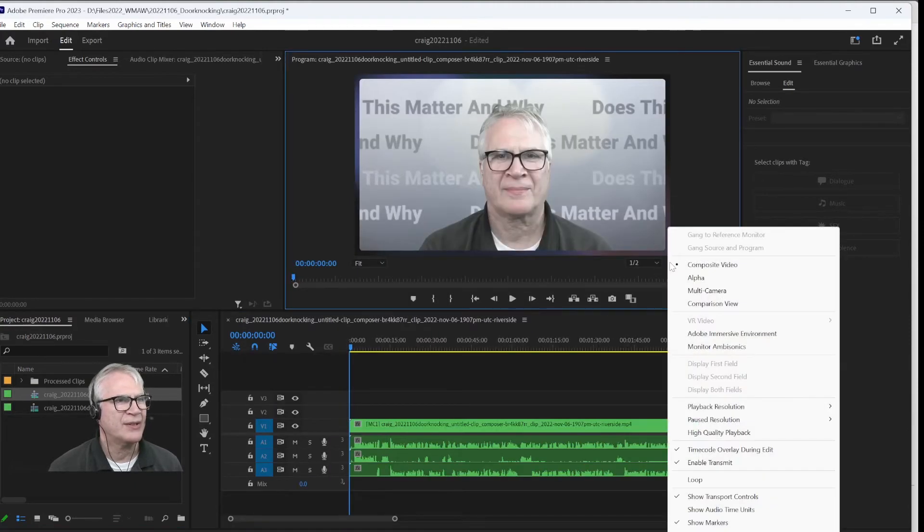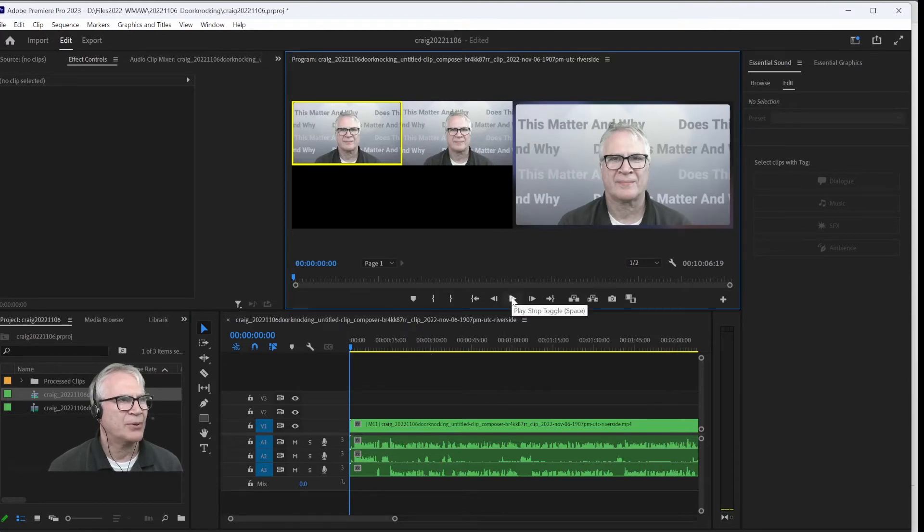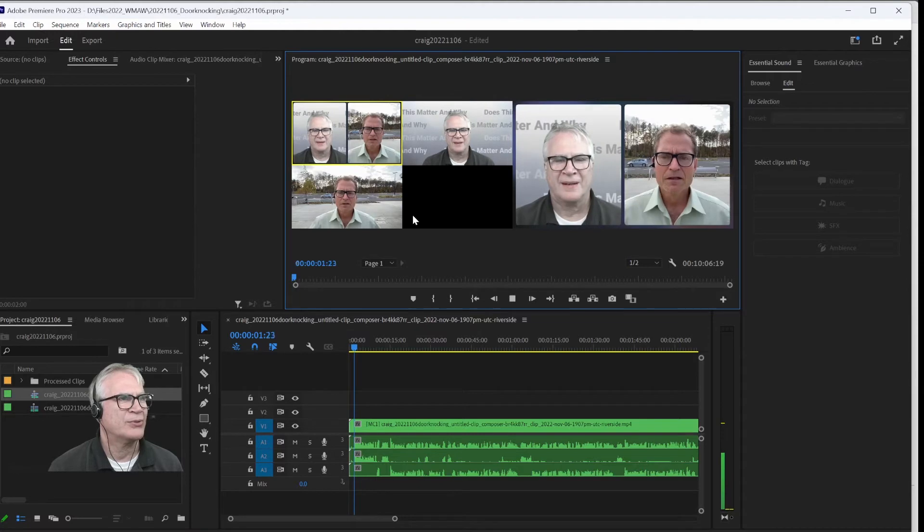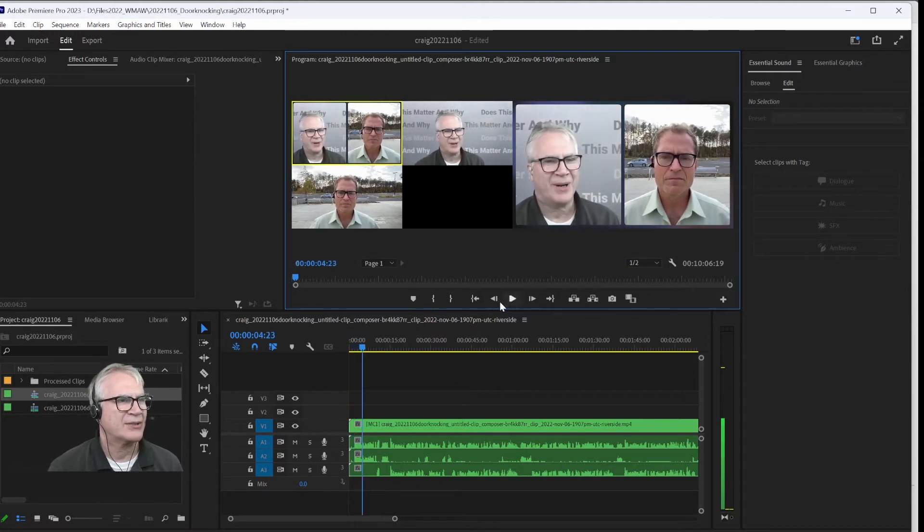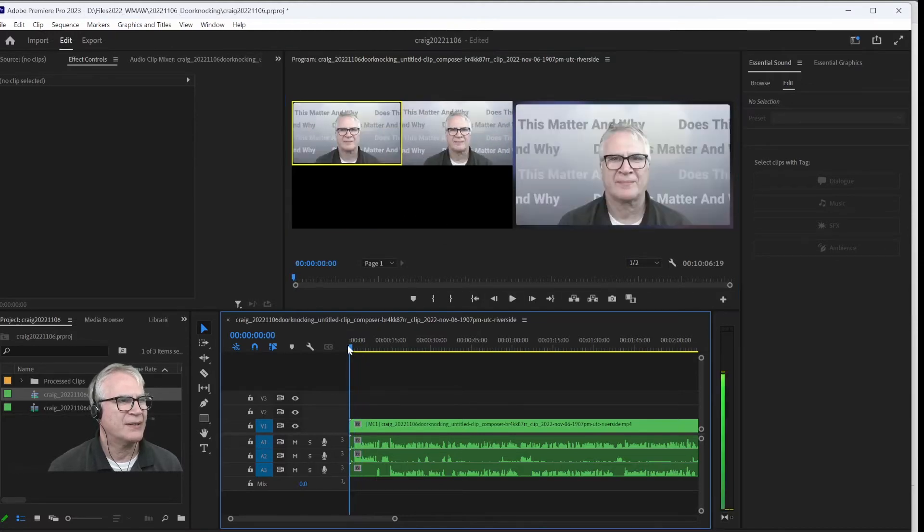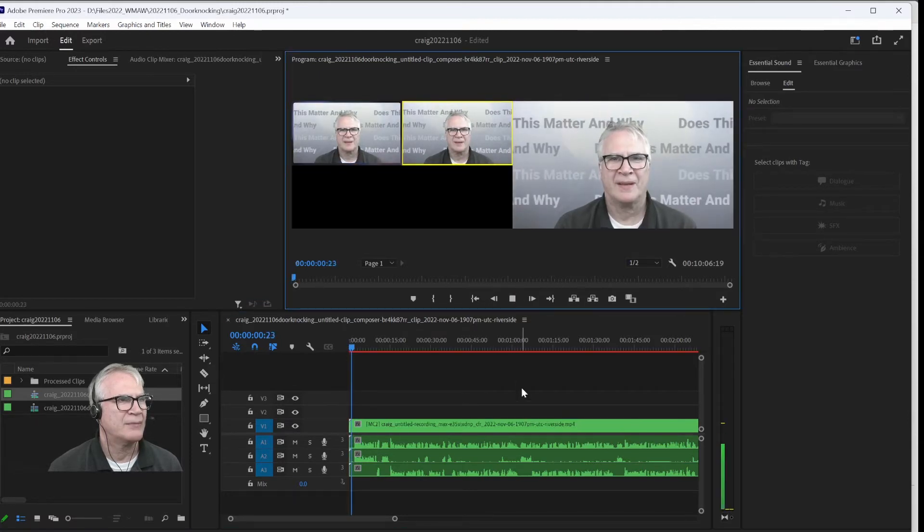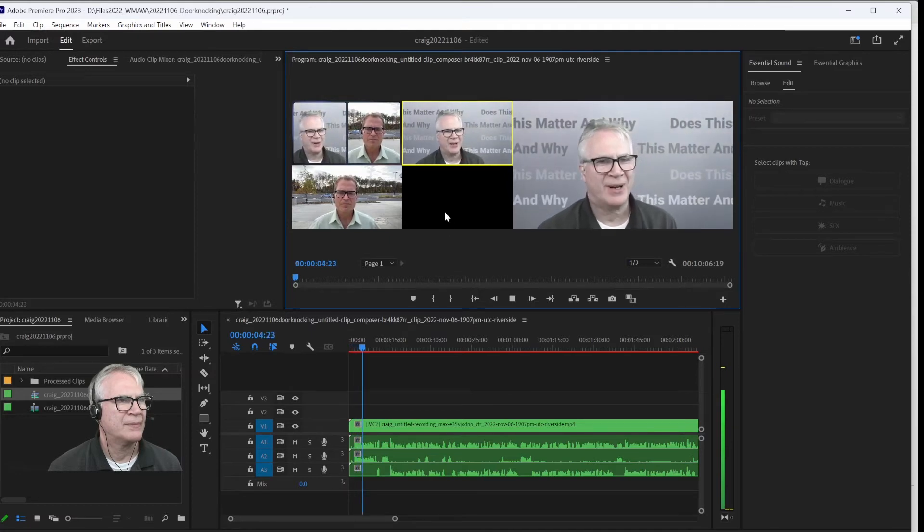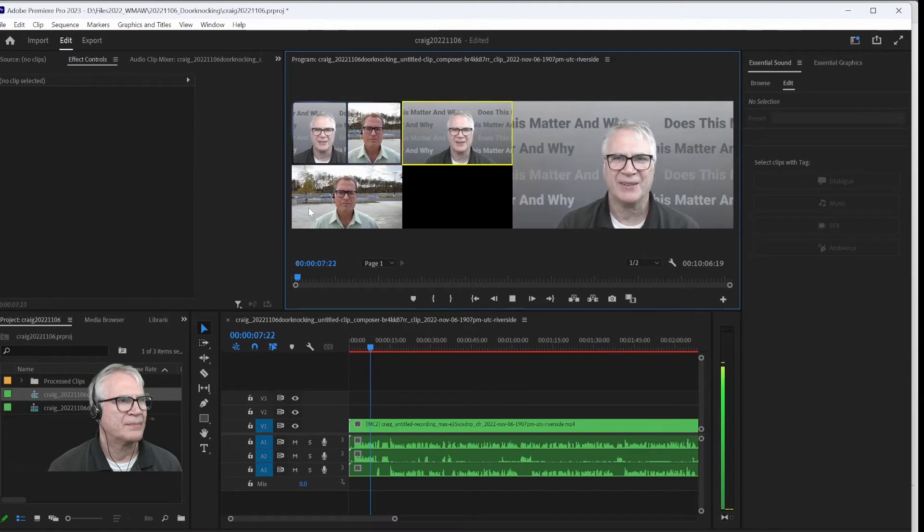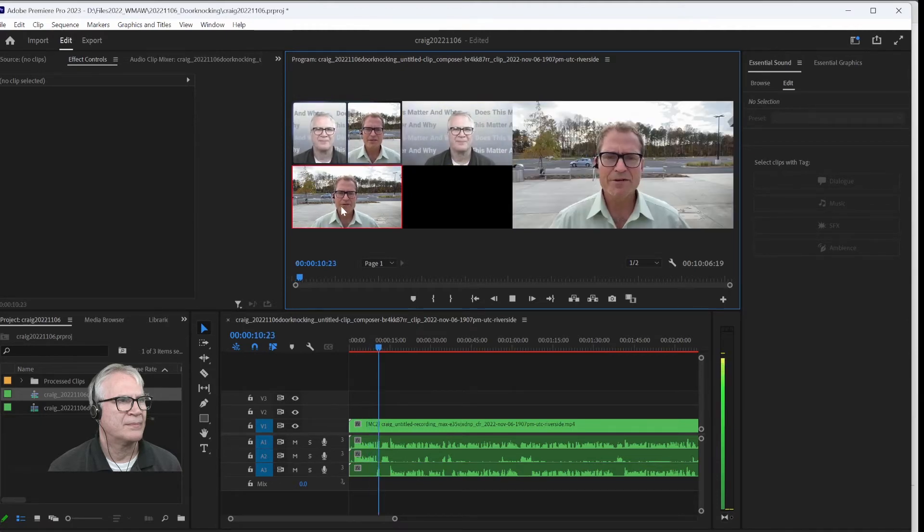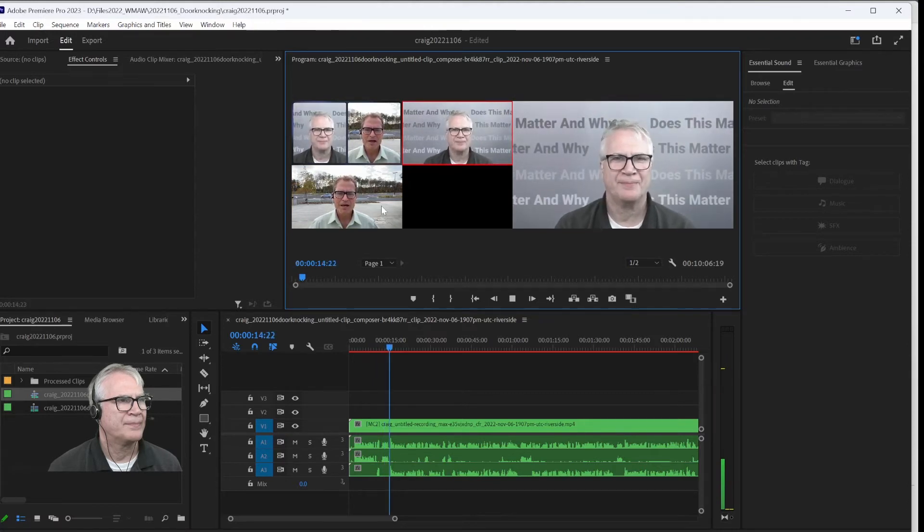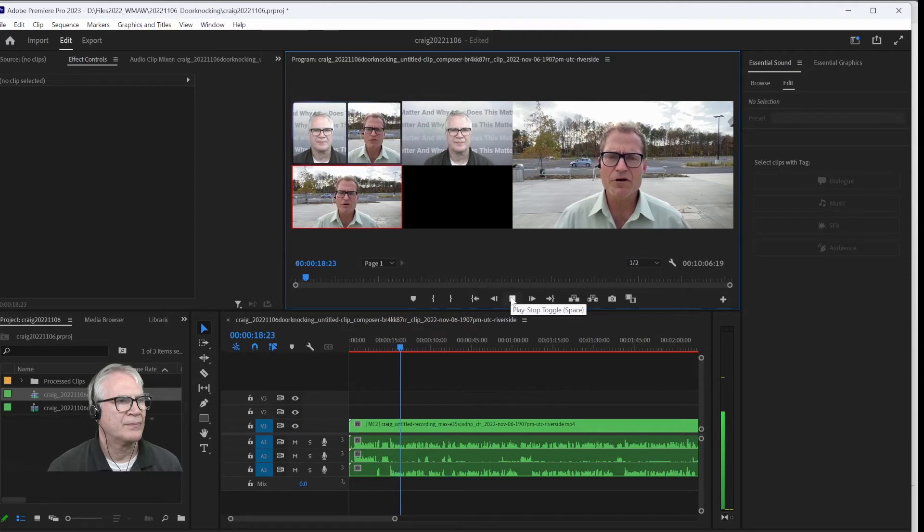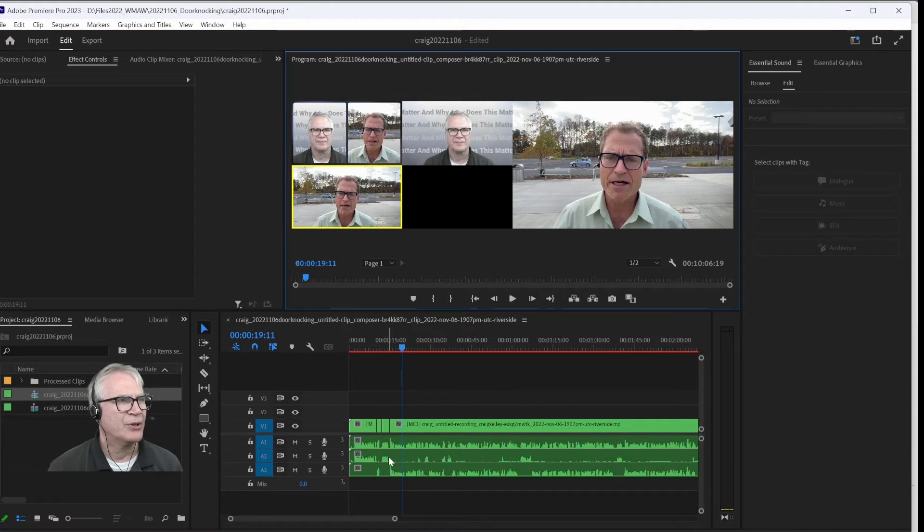And I'm going to take this clip and drag it over here. I'm going to change to the multi-camera view. And then we'll start playing it. And I'll start just doing some initial switching.